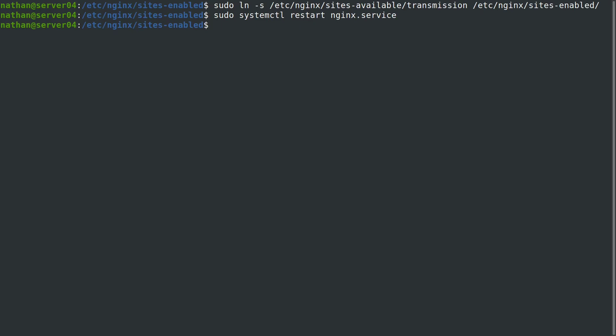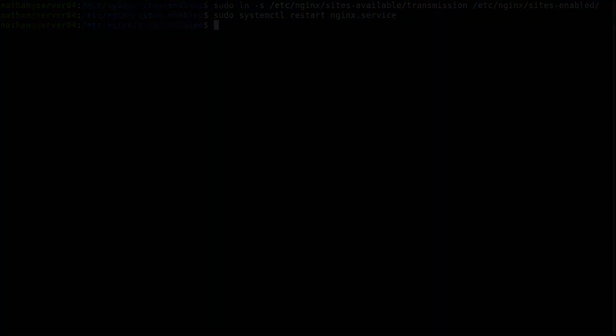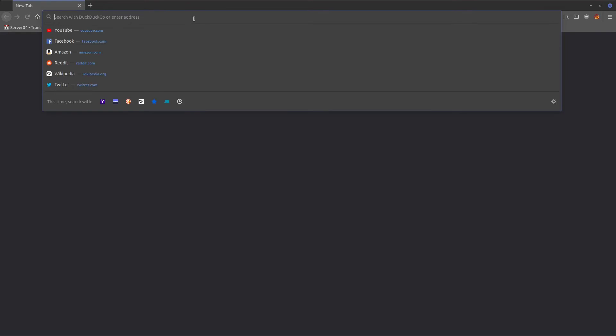Now we'll head over to Firefox. We can try accessing the transmission server again, but this time over HTTPS. Let's go ahead and give that a try.